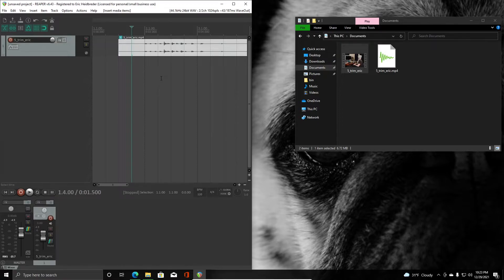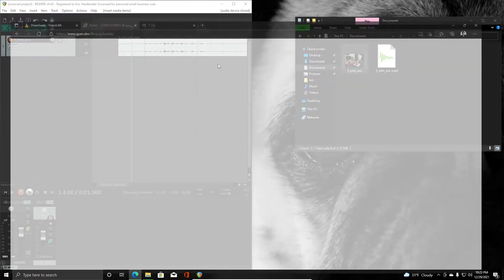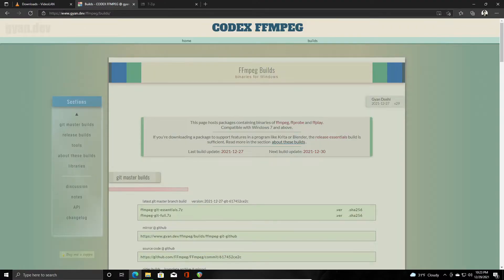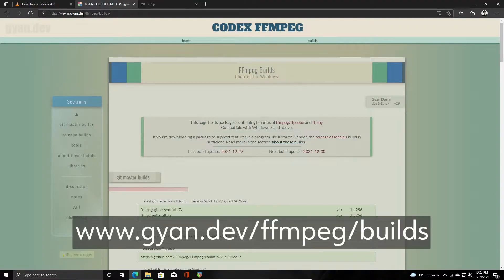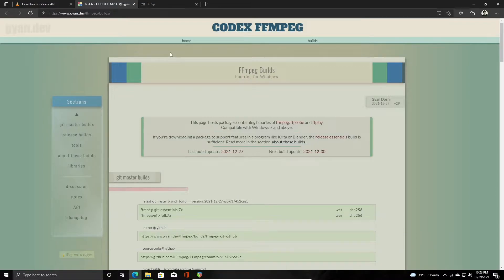You'll need to download some ffmpeg files from this site: gian.dev/ffmpeg/builds. We'll put this in the description for you as well.